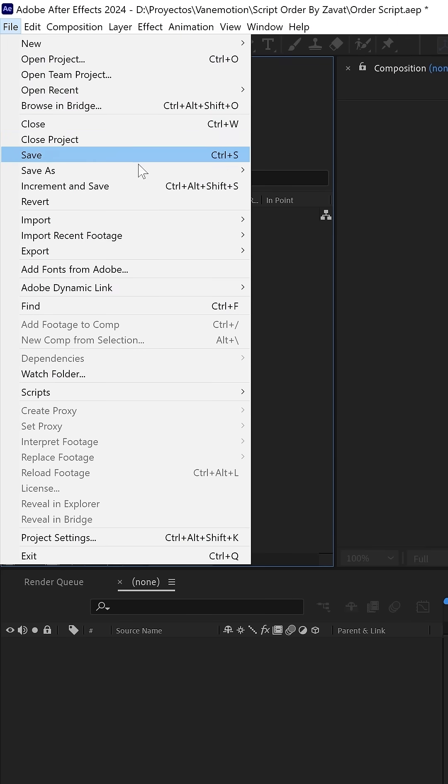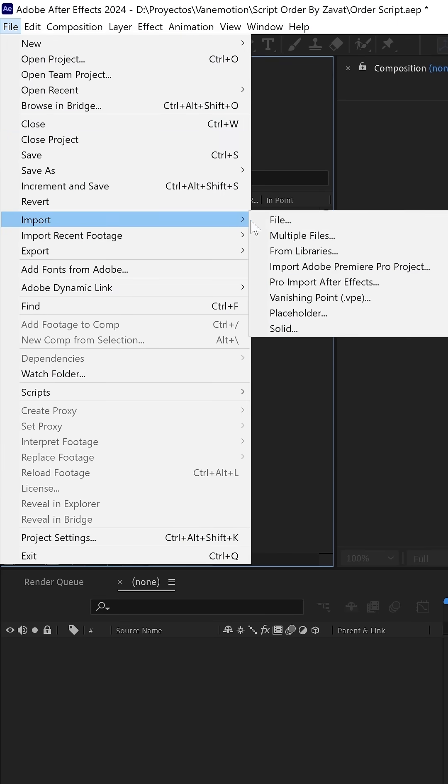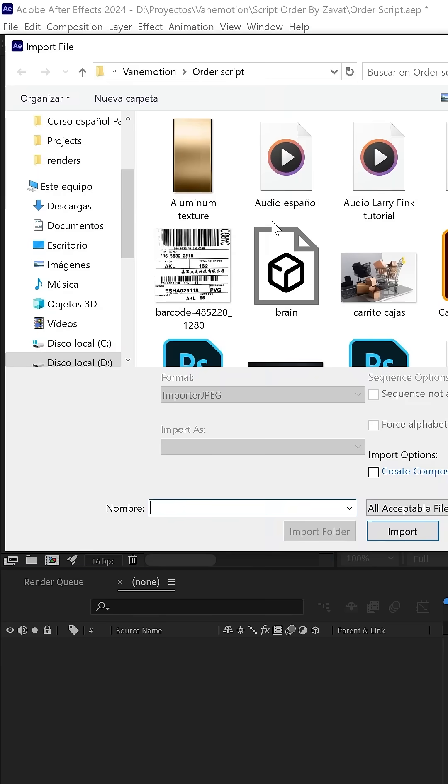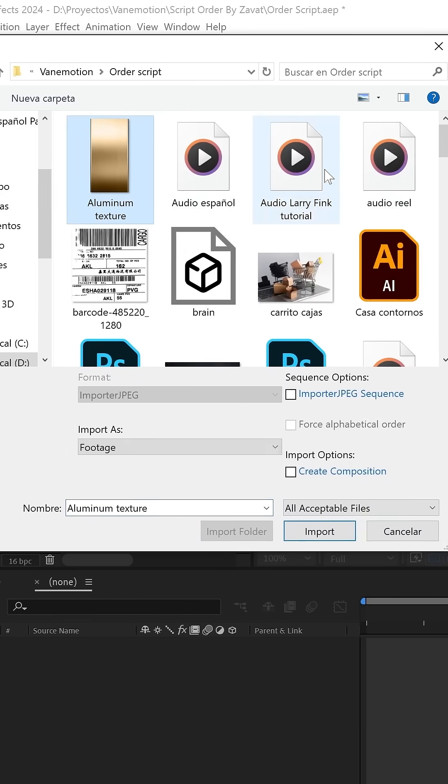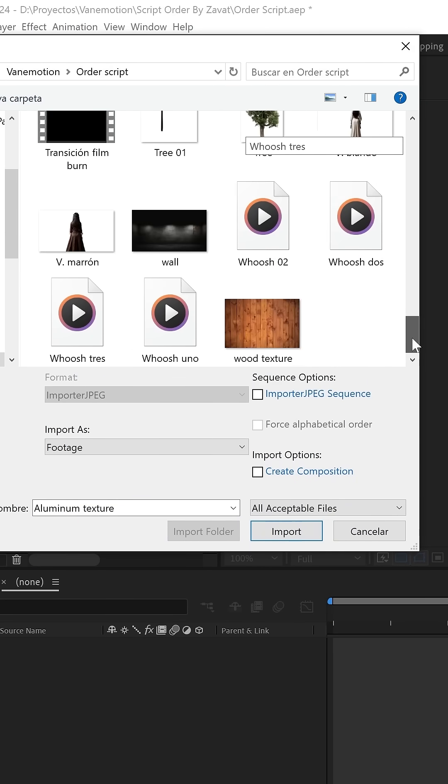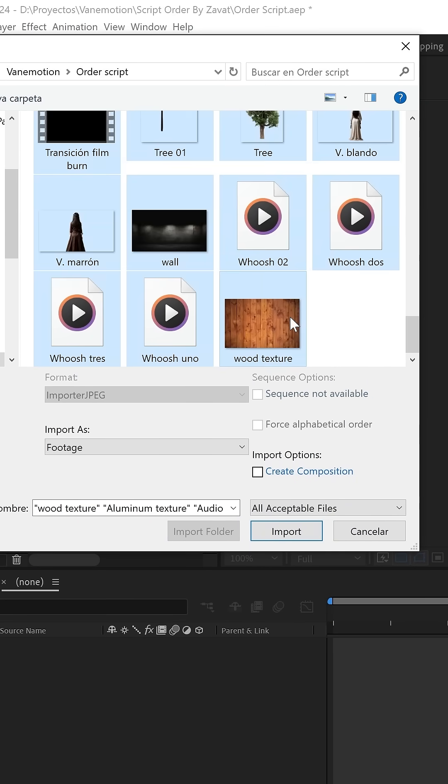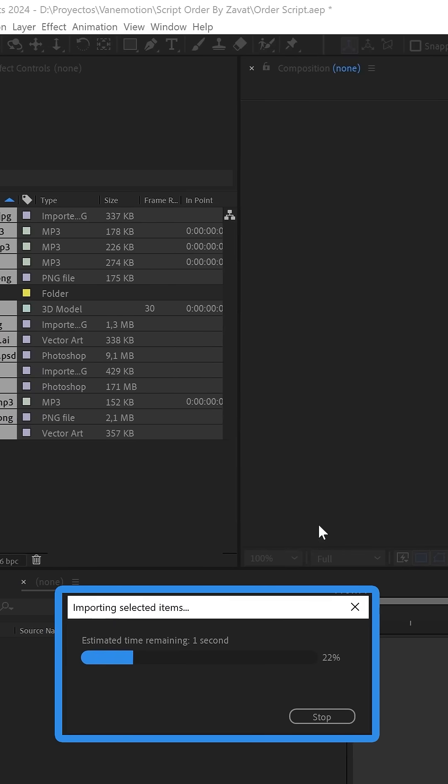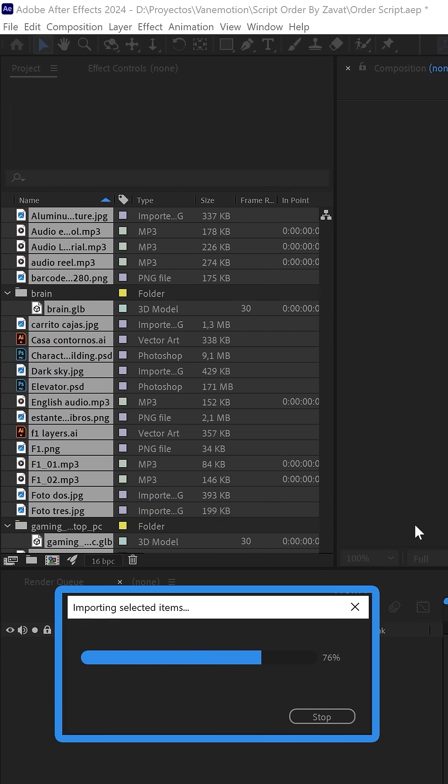Good organization is crucial for success, as it facilitates efficiency, productivity, time management, and reduces stress. This also applies to After Effects.